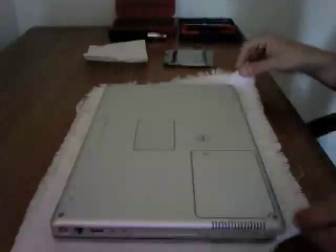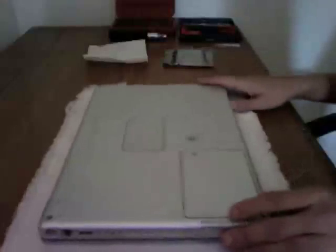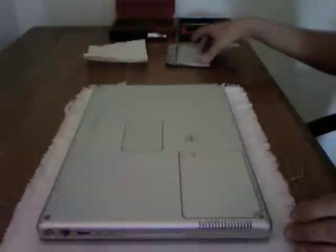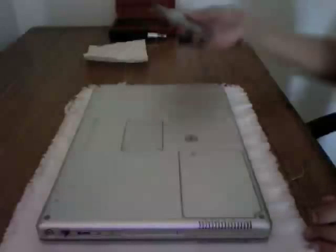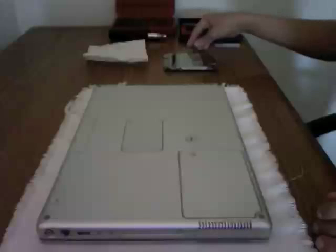First, if you notice, I have a rag underneath the PowerBook so I can move it around without scratching the surface. Of course, I have the hard drive. I have a penny to pry open the battery on the PowerBook.